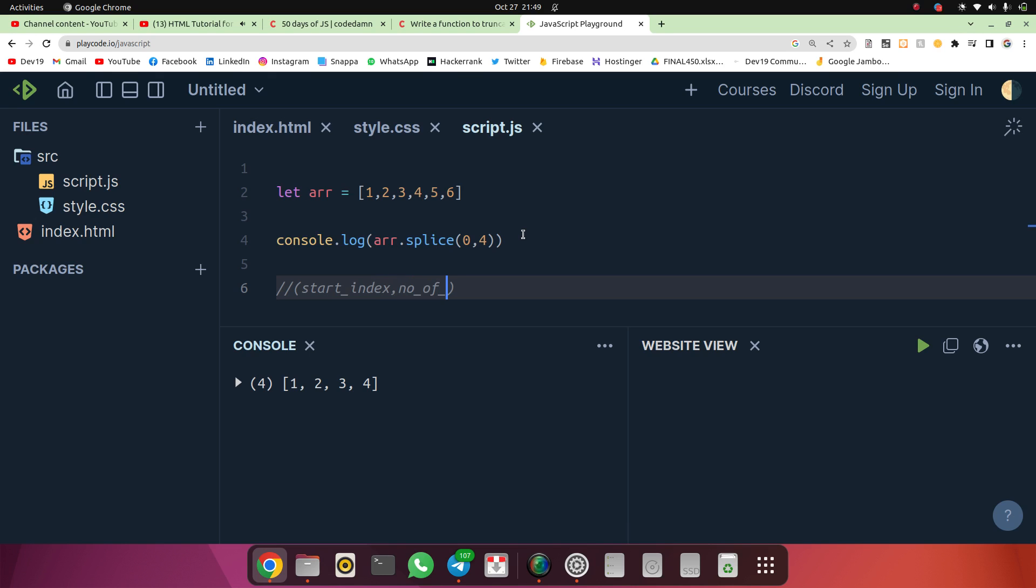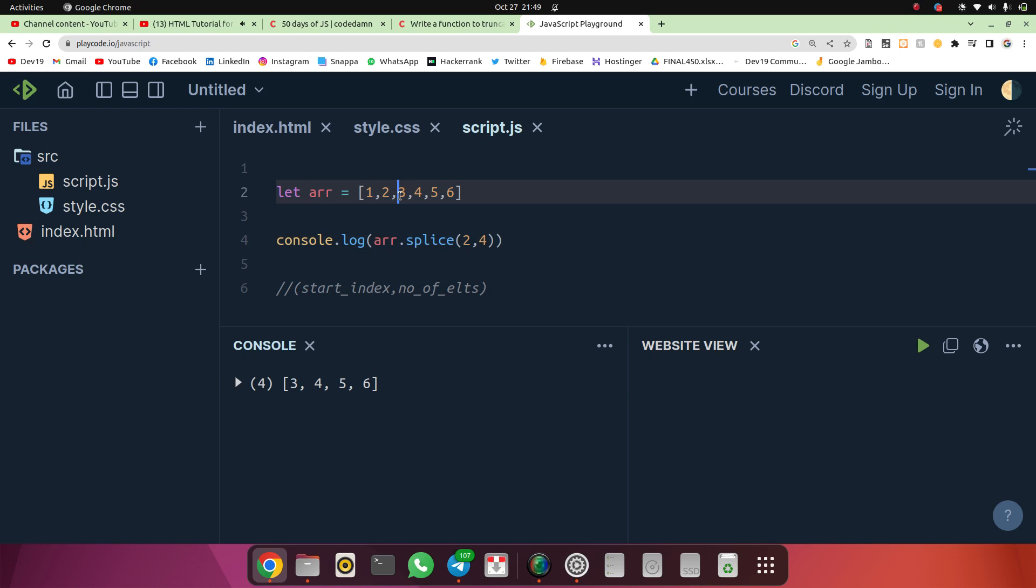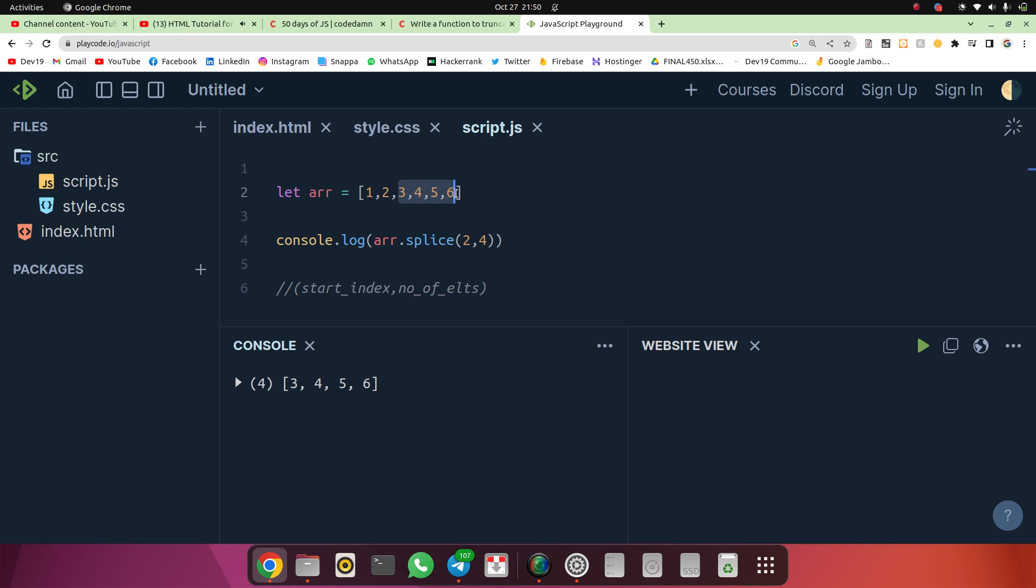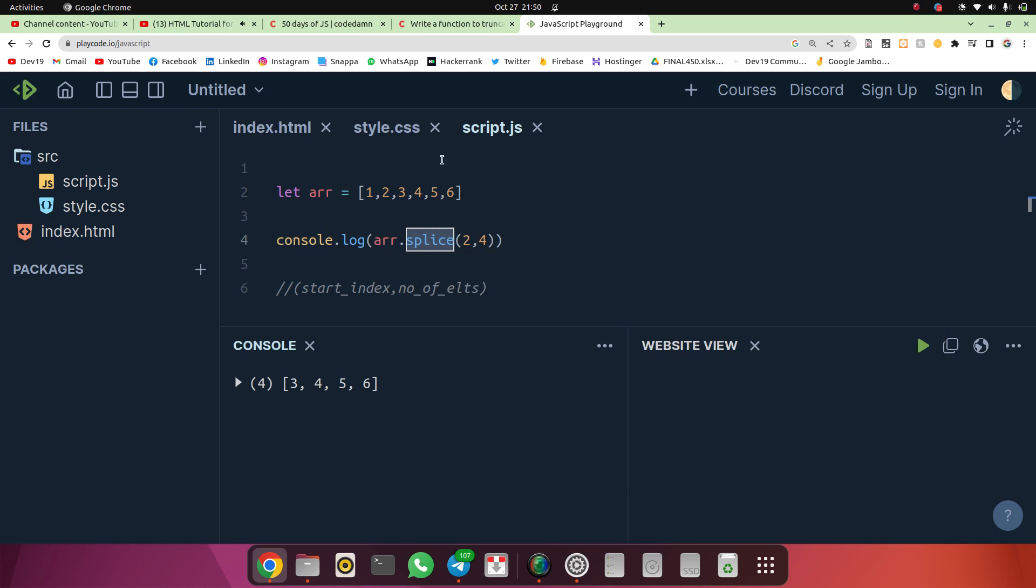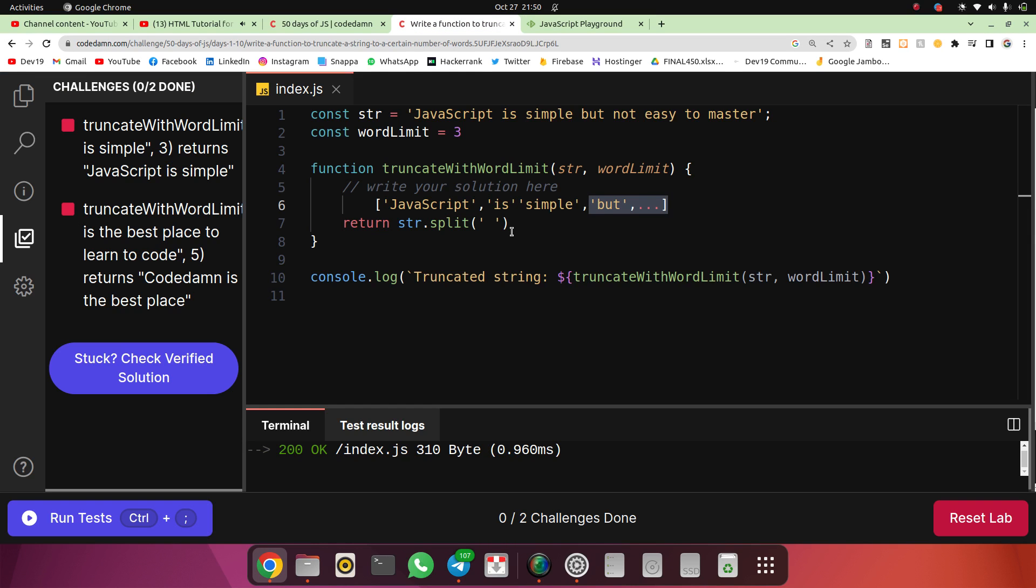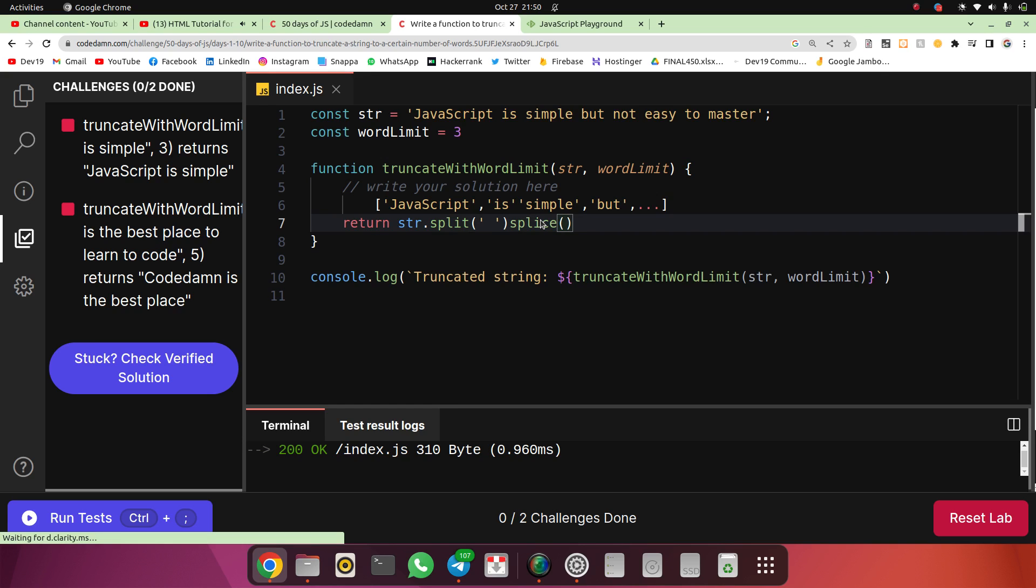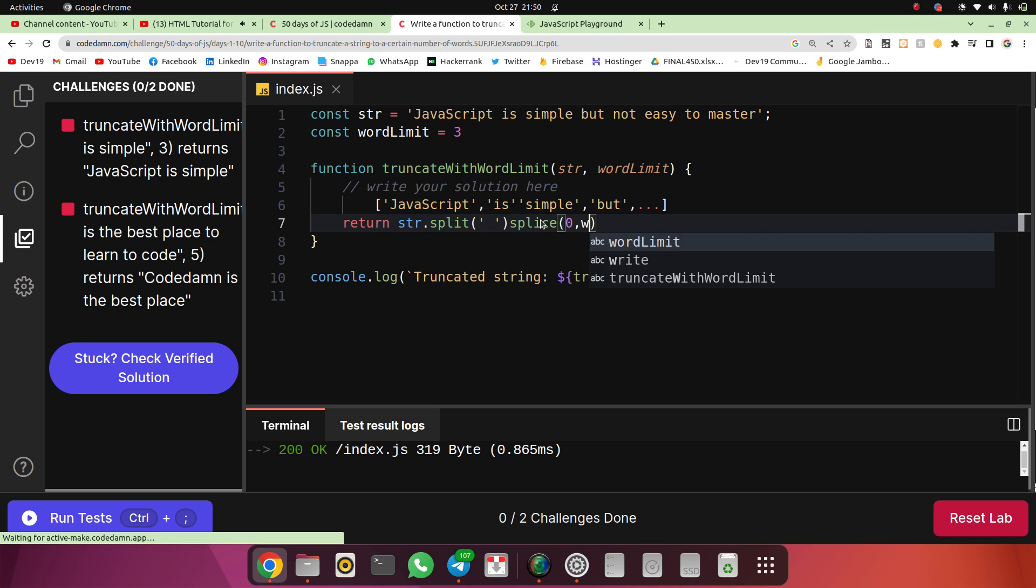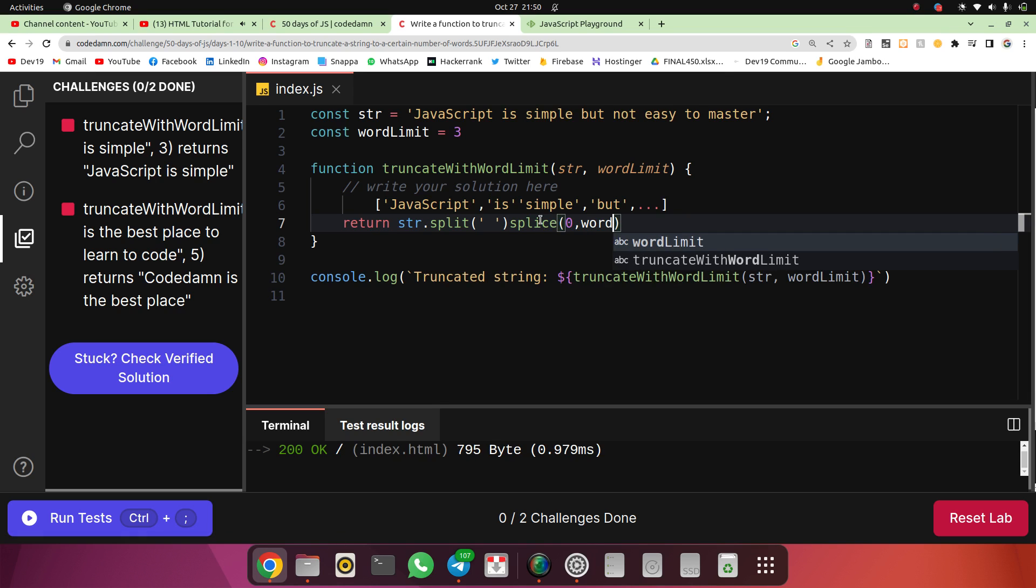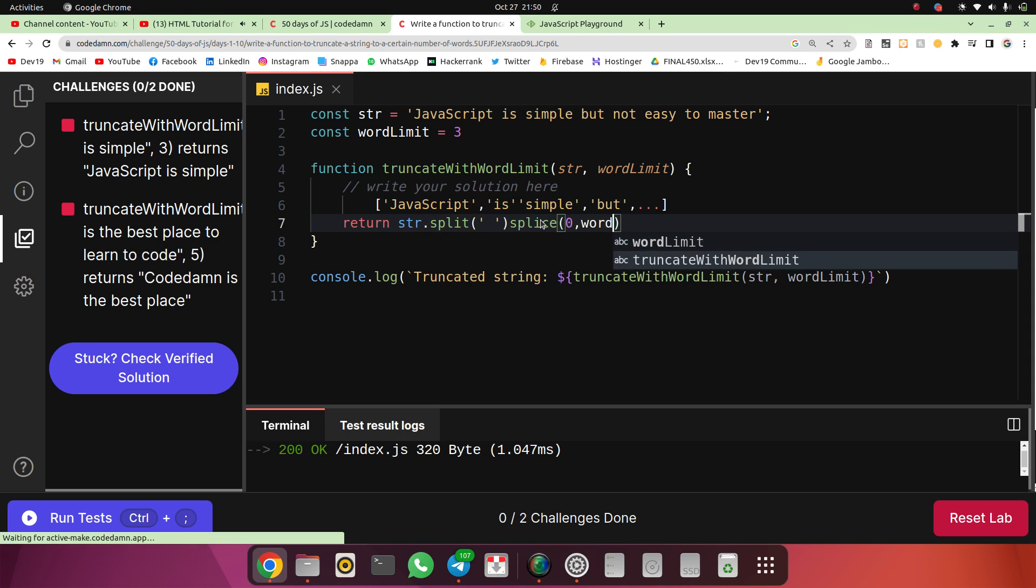Let me write this: start index and number of elements as the second parameter. Now if I change the index - if I make the index 2, then my second index value is 3, so I'll get these four values. Using splice, we can get the first x elements.